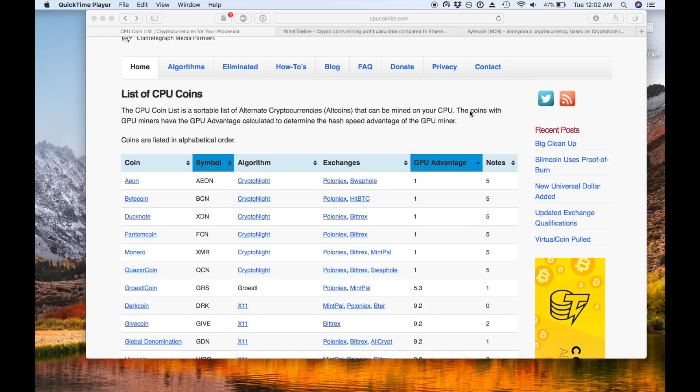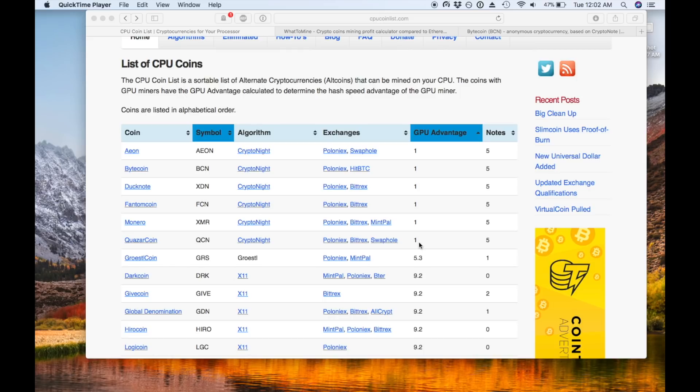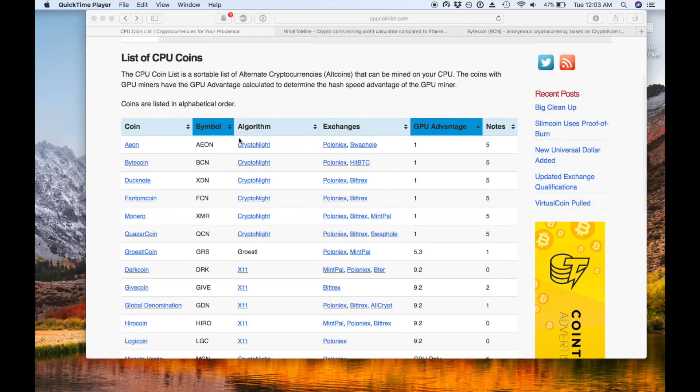Now what this means is that the lower GPU advantage a coin has, the more even the playing field is between CPU computing power and GPU computing power. A GPU advantage of one means that in theory you can mine just as efficiently with a strong CPU as you can with the same computing power in GPU. You can see that all the top coins are kryptonite which is actually what electronium is and it's just an algorithm which really favors the CPU.